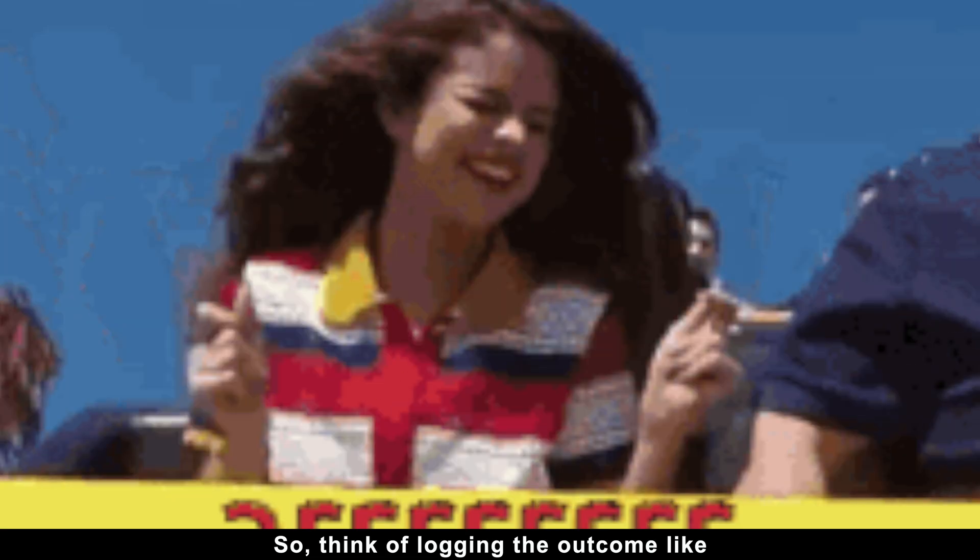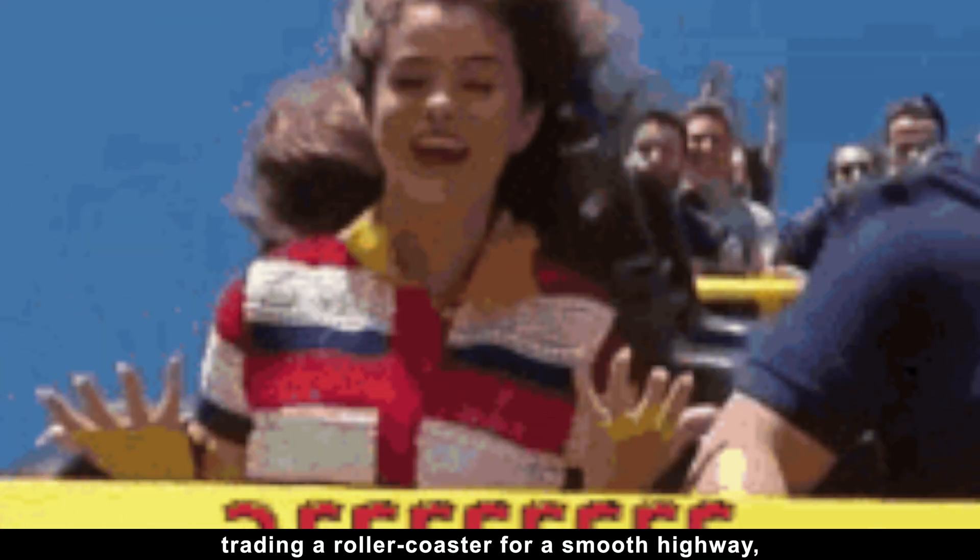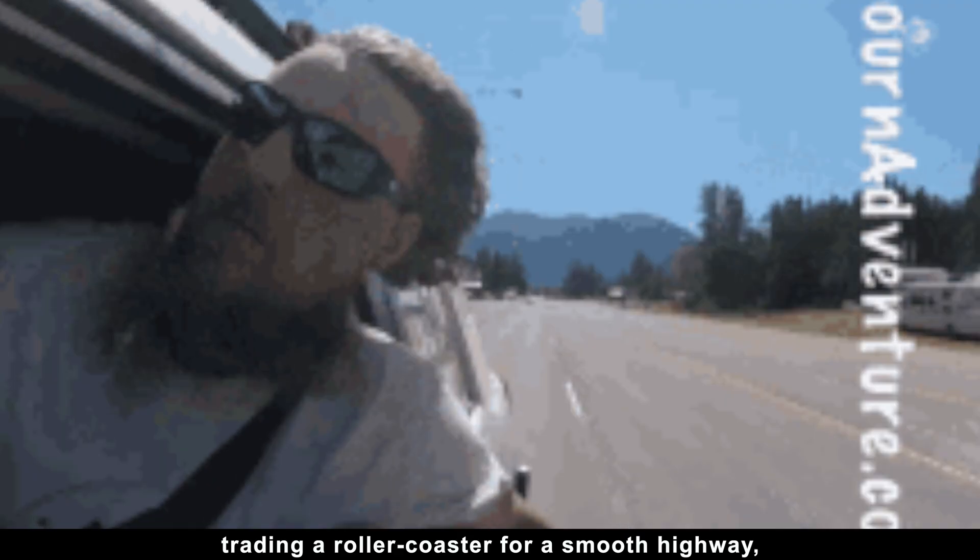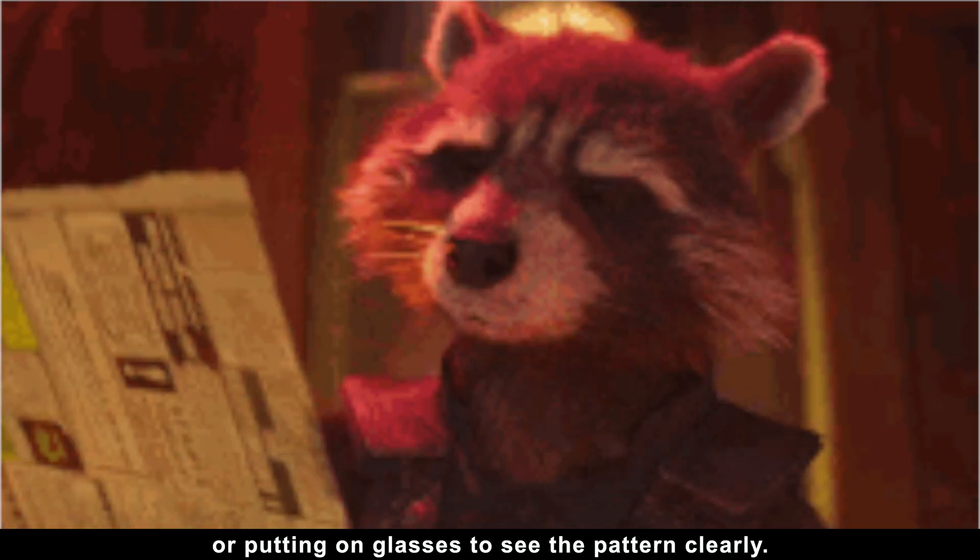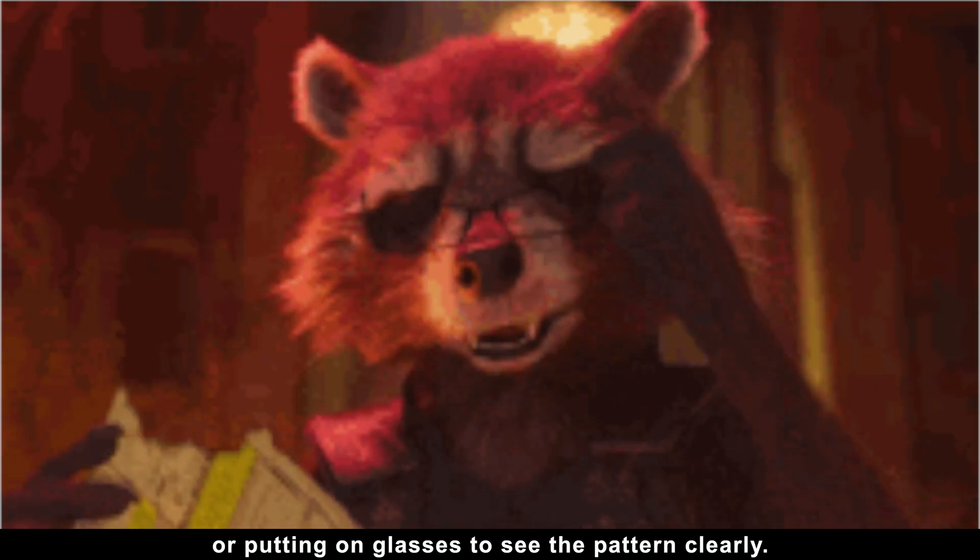So, think of logging the outcome like trading a rollercoaster for a smooth highway or putting on glasses to see the pattern clearly.